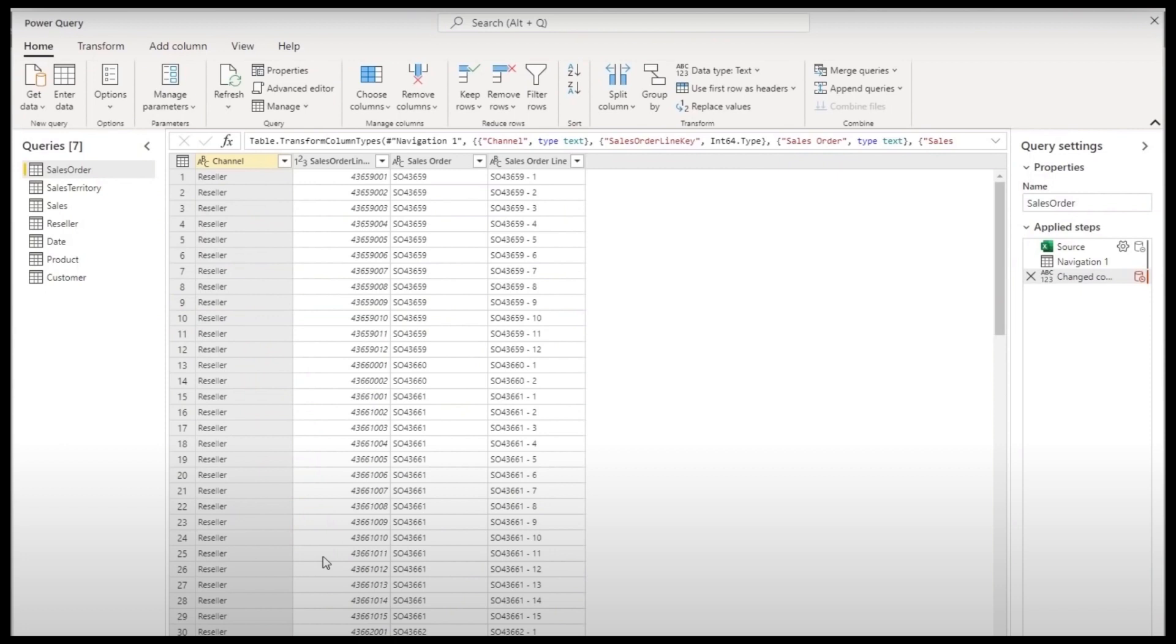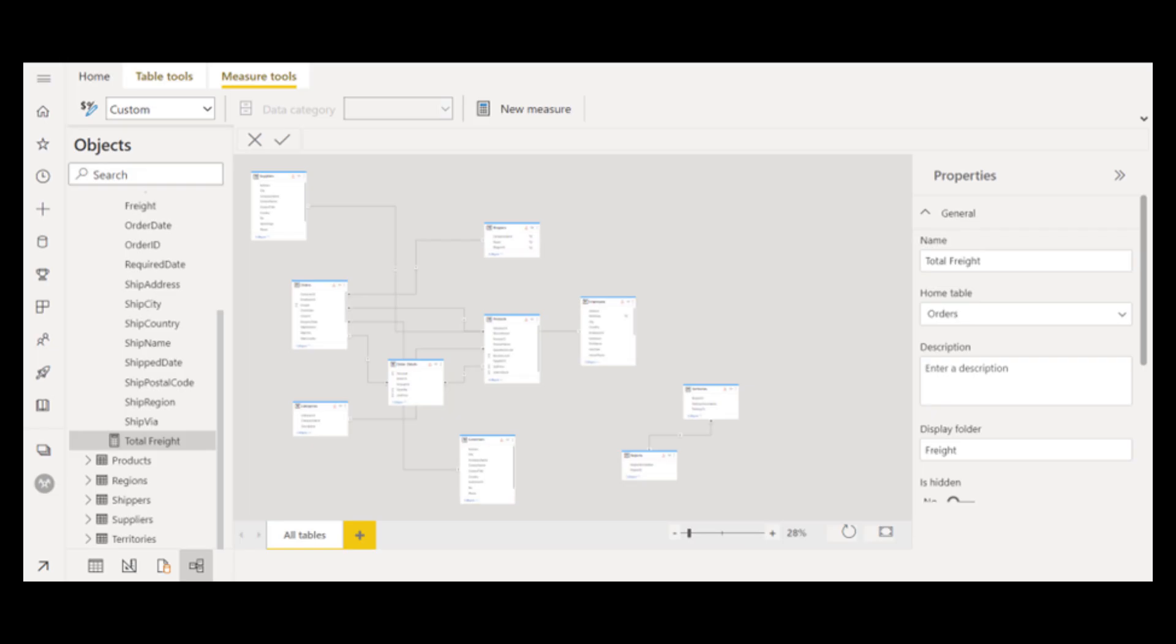So things like grouping columns, merging tables, creating new columns to transform your data. But you can't do things like creating relationships or creating measures because what you're doing in dataflows is essentially creating and cleaning tables of data, not actually creating a data model.